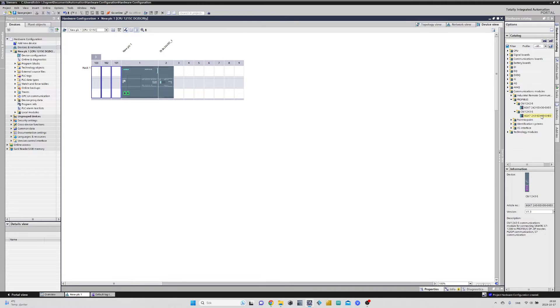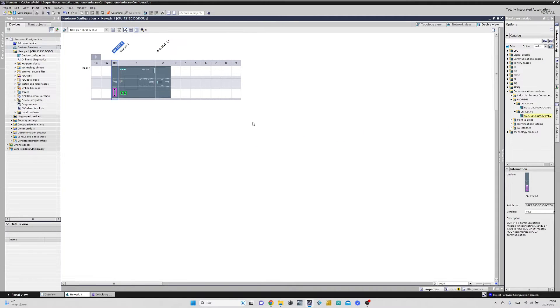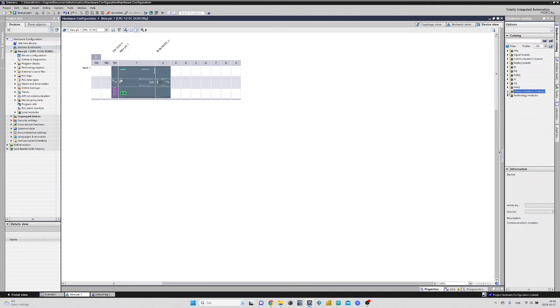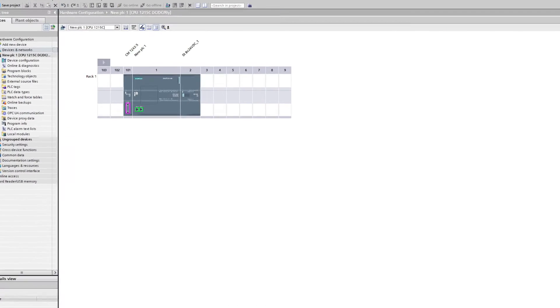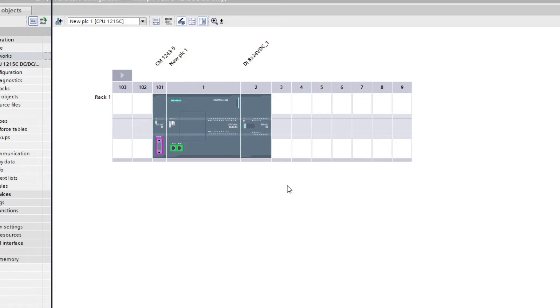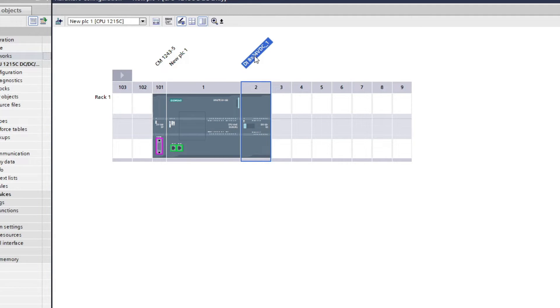Let's add one to the project. Same like with the CPU and rack, we can change name of the modules we add to the project.